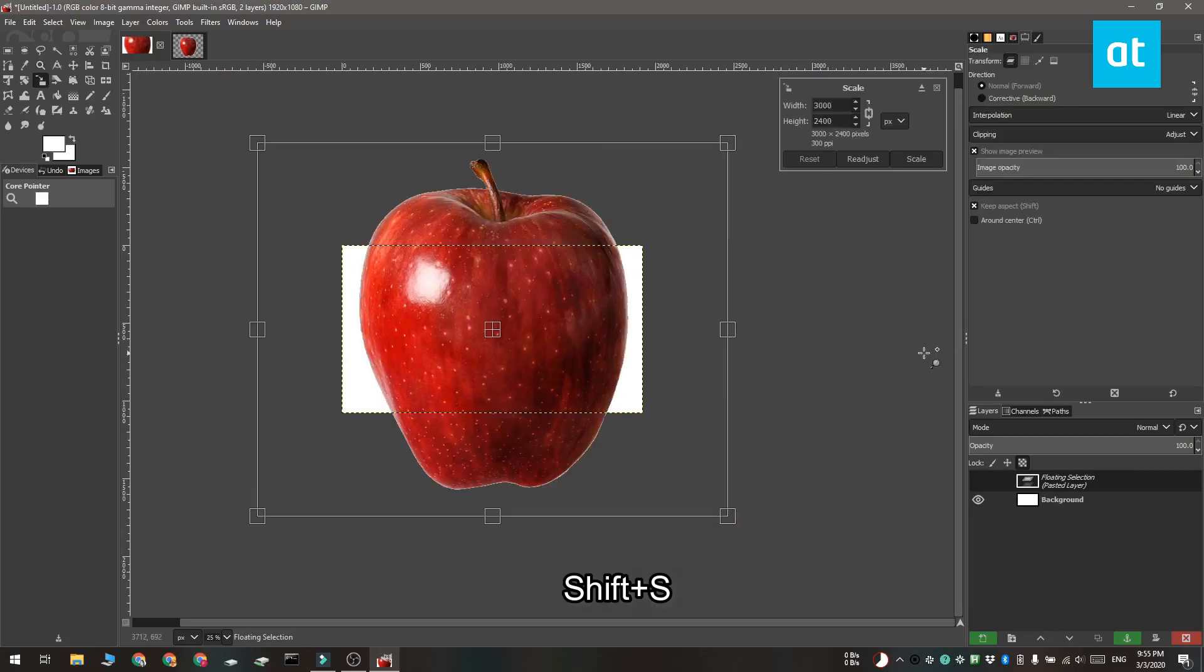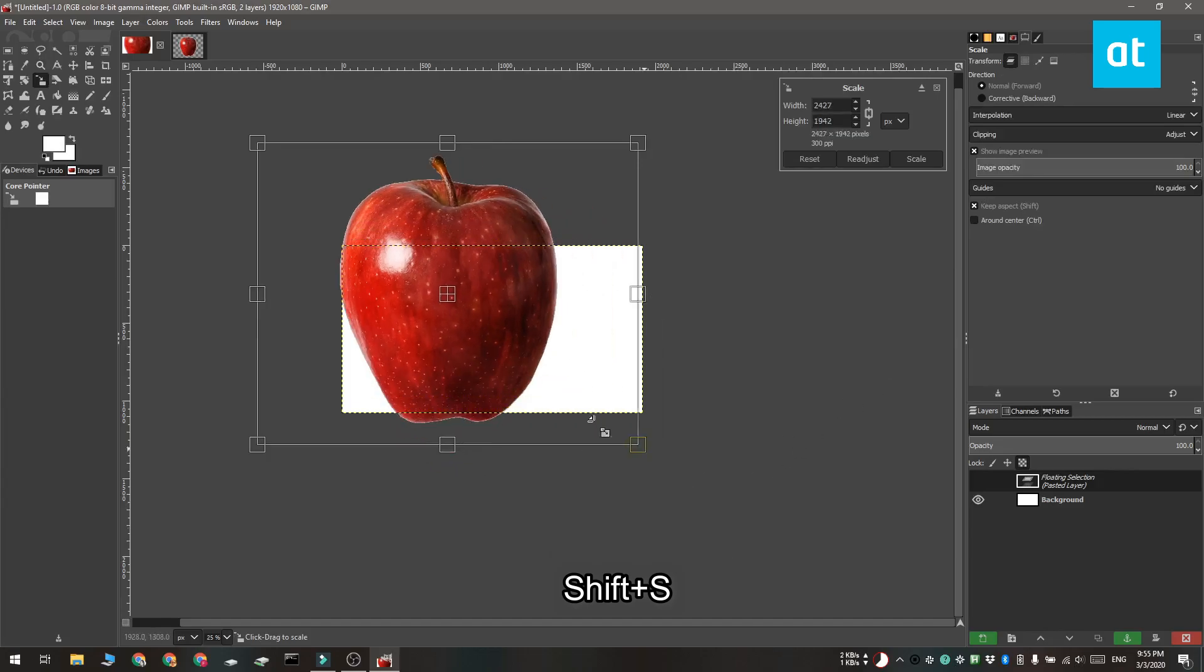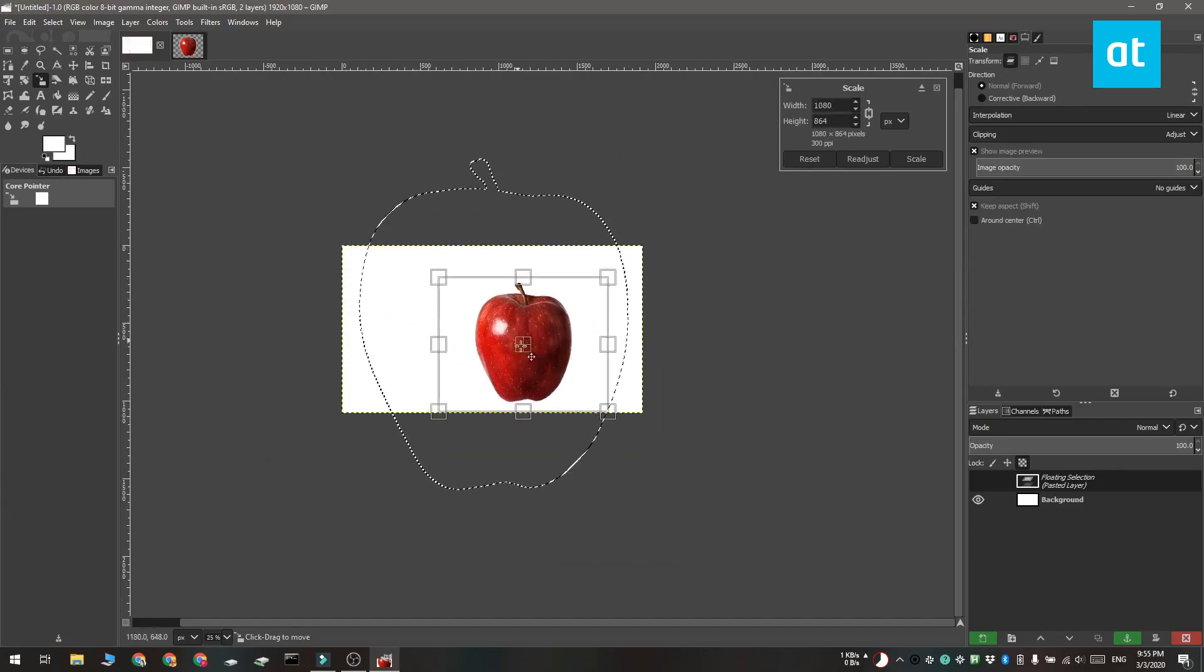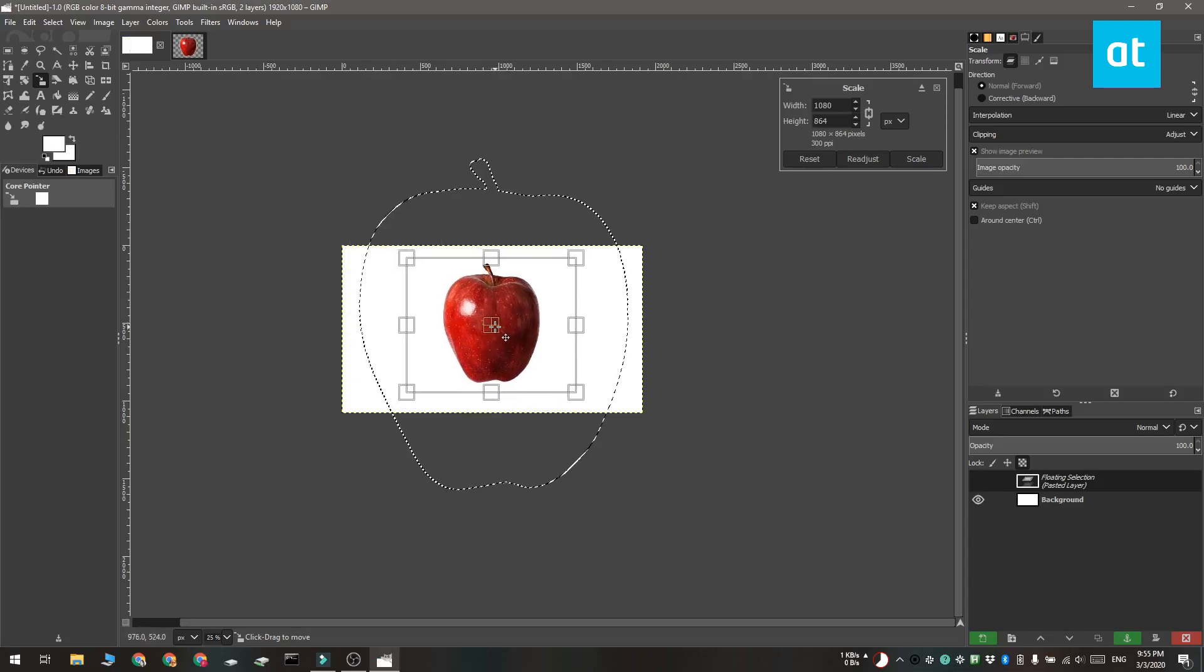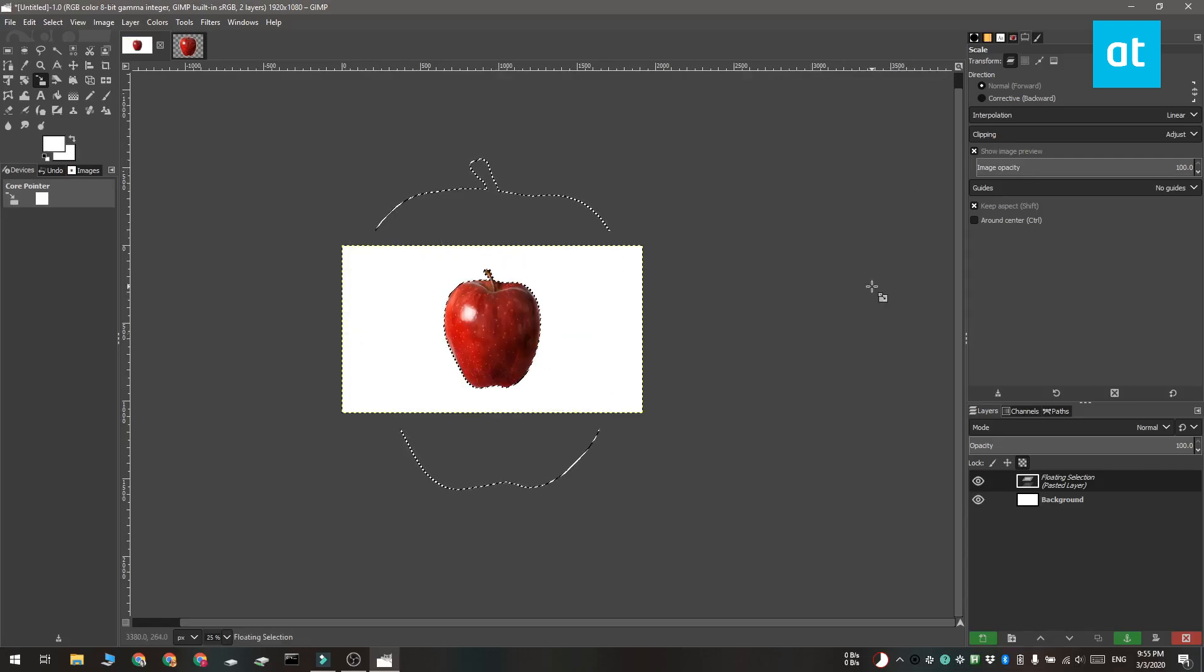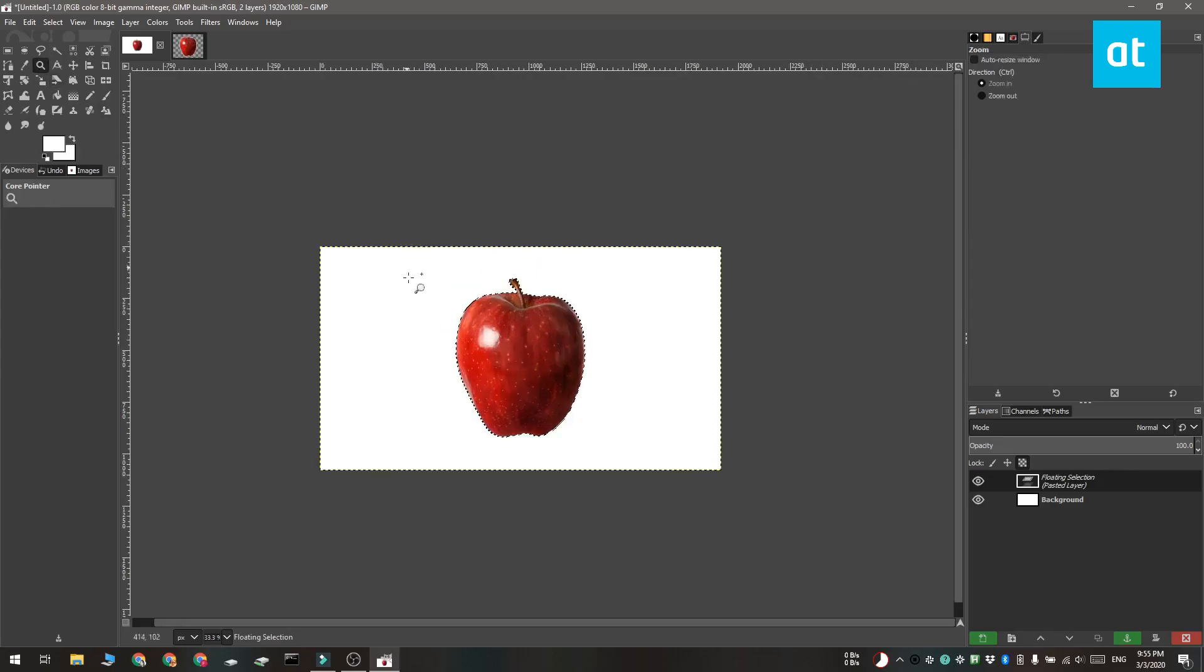So if it is overflowing from the current canvas, what you need to do is tap the Shift plus S keyboard shortcut. This is going to enter the image in scaling or resizing mode and you can resize it so that you can fit the image within the canvas. After you're done resizing,